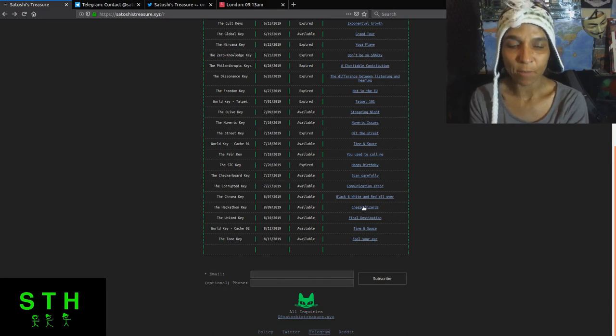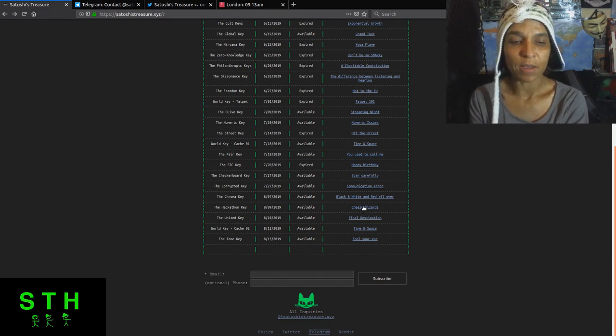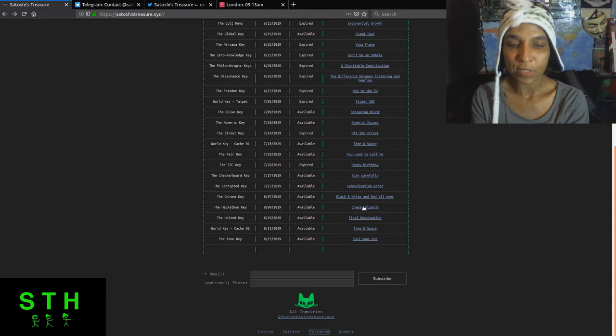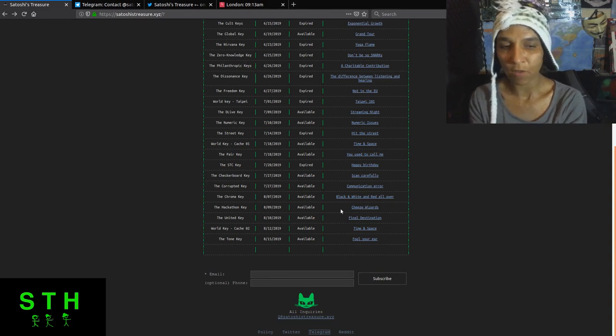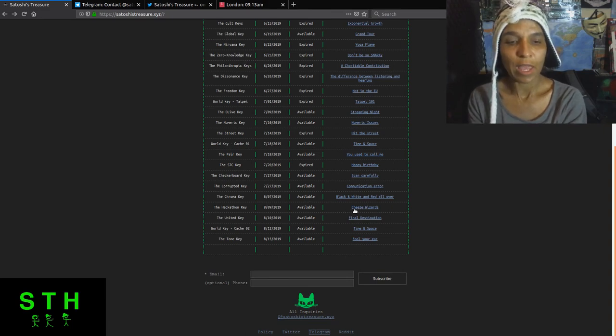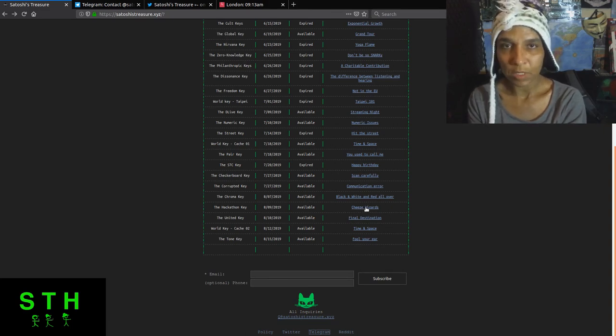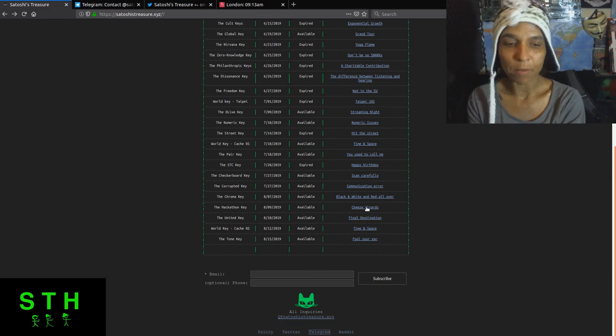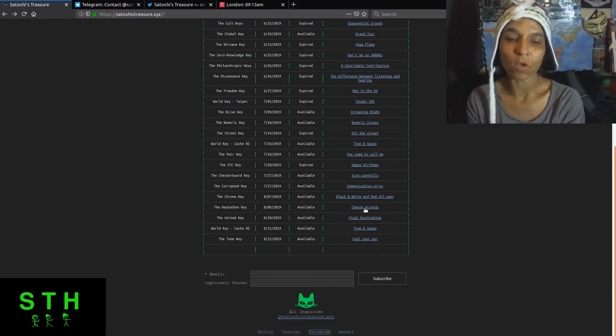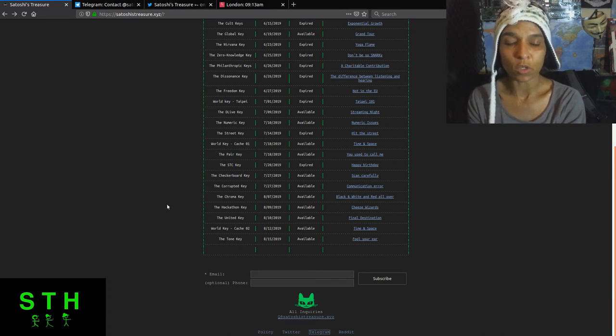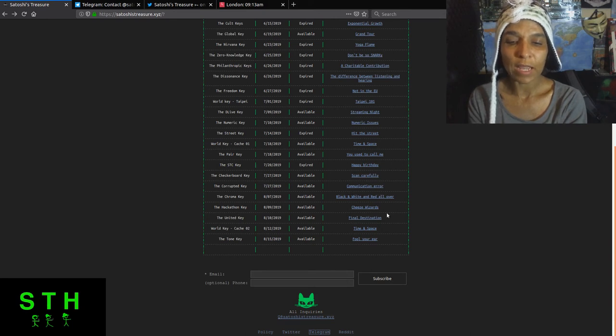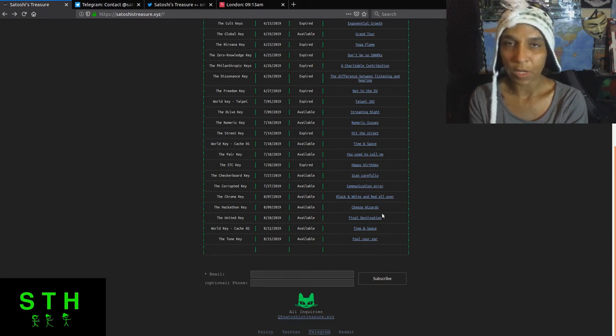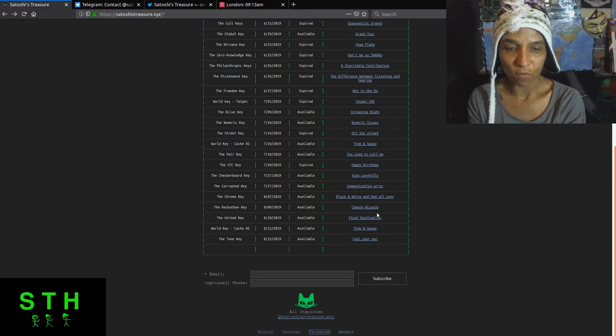If you go to coin market cap, the listing has been pulled for the STC coin. It was up there for a while even though it was marked expired on the site. The checkered board key, no one has stated that they have solved that particular key. The corrupted key has been solved. The chroma key has been solved. The hackathon key is one of those development contest keys. You have all the way to September 1st to gather a group. And if you have some development skills, put your proposal in and if you win, you could earn a Satoshi Treasure key.